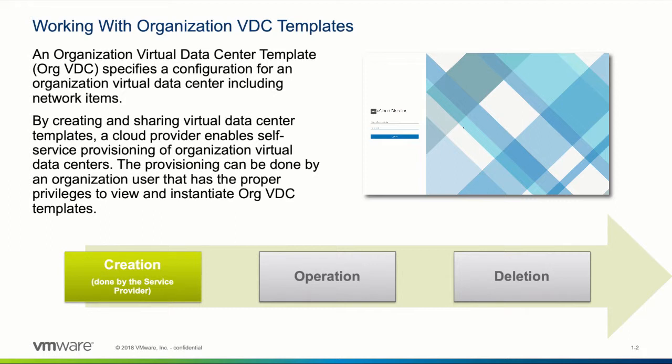With organization VDC templates, users can create new VDCs through self-service. The provisioning of new VDCs can be done by an organization user that has the proper privileges to view and instantiate org VDC templates.